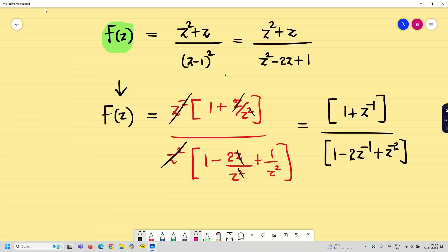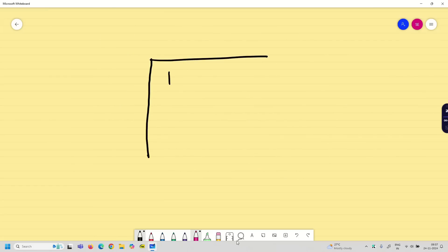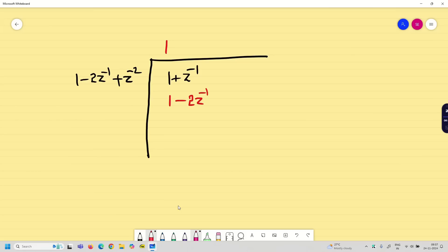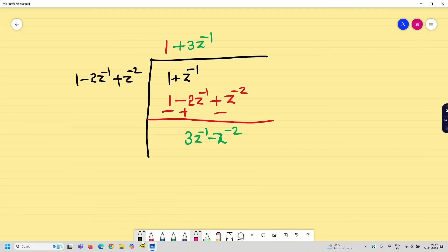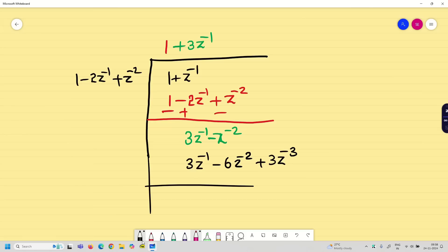Now let us solve using long division. Write the numerator inside and the denominator outside: divide (1 + 2z⁻¹) by (1 − 2z⁻¹ + z⁻²). Multiplying by 1 gives 1 − 2z⁻¹ + z⁻². Changing the sign and subtracting gives a remainder of 3z⁻¹ − z⁻². Now multiplying by 3z⁻¹ gives 3z⁻¹ − 6z⁻² + 3z⁻³. Changing the sign again.